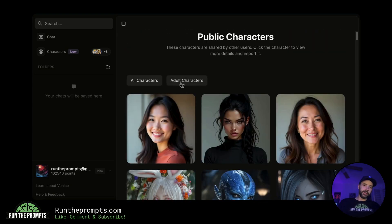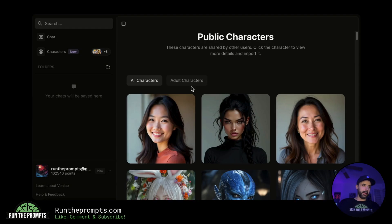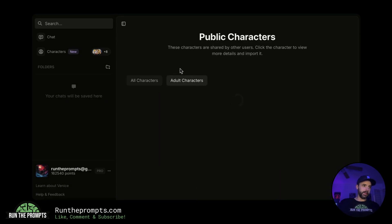I could click into the adult section, but I don't want to get this video taken down. I'll show you a quick screenshot and we'll leave it at that.